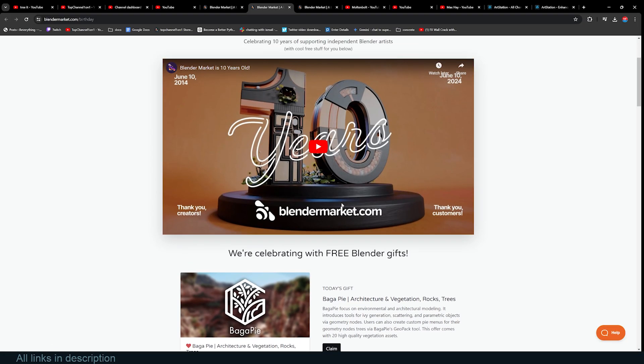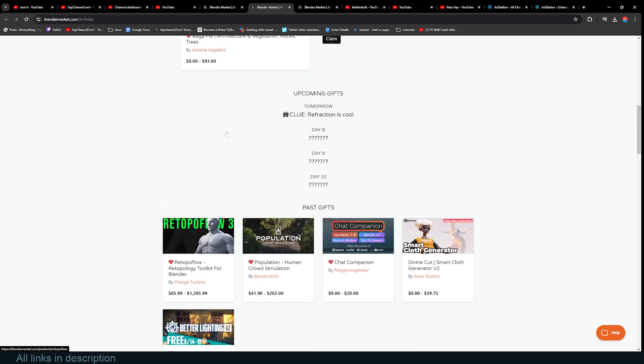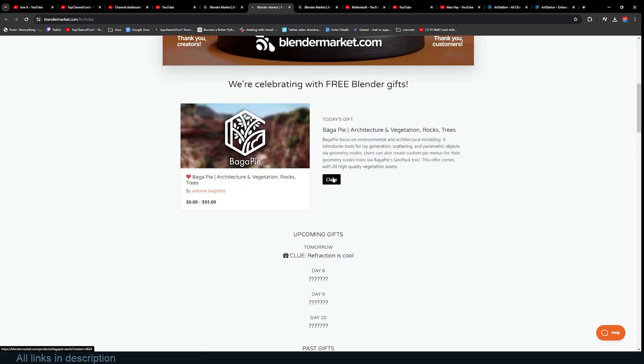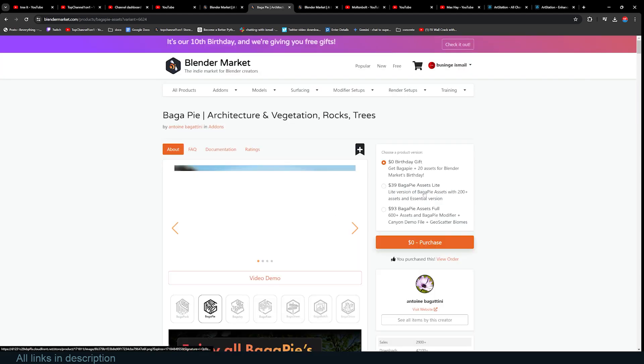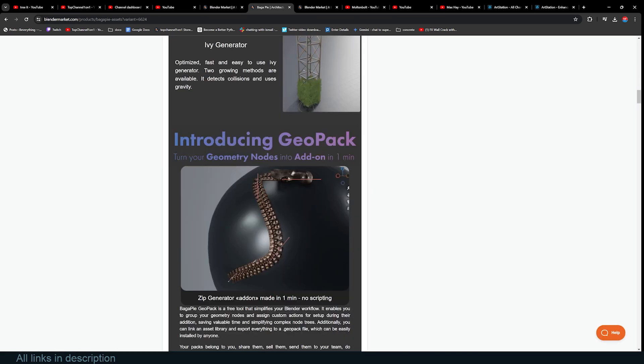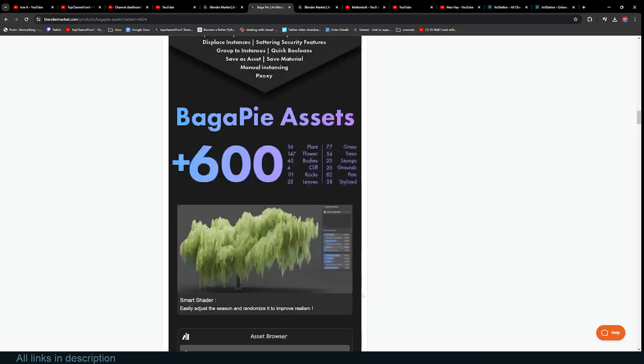You can claim this right now, and you can see some other stuff that was given away previously: Beta Lighting, Divine Card, Chat Companion, Population Root of Flow, and others. There are still four other gifts coming your way, so make sure you subscribe and turn on notifications so that you are not left out when this goes online. I've already claimed it, but I want to show you what you're getting: 20 assets for Blender.